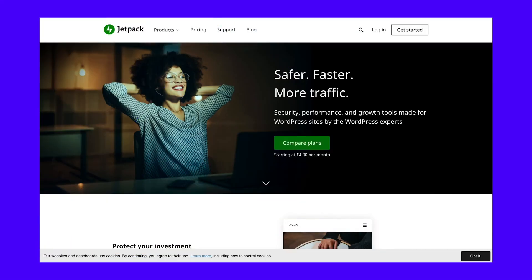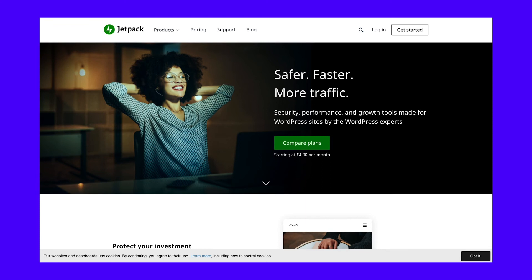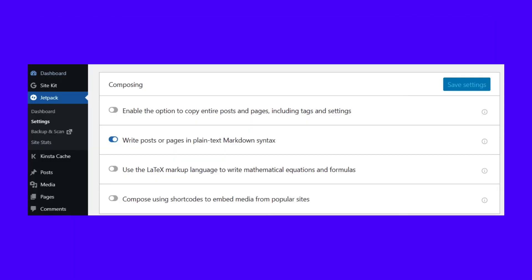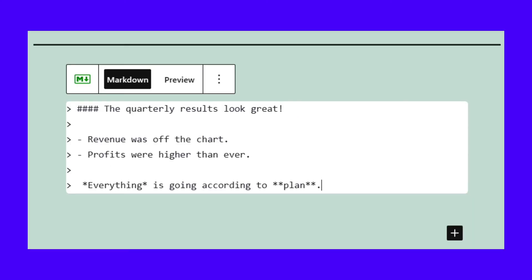Jetpack adds a staggering amount of features to WordPress, ranging from increased security to automatic backups and media optimization. To enable Jetpack's WordPress Markdown editor, you'll need to activate the plugin and navigate to Jetpack, then Settings, then Writing. Look for the section called Composing and enable the setting that says Write Posts or Pages in Plain Text Markdown Syntax. After you enable the Markdown Syntax setting, open the block editor and you'll see you have access to a new Markdown block. Using this block, you'll be able to write in Markdown syntax.